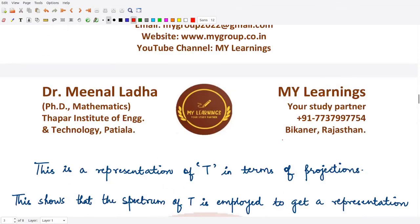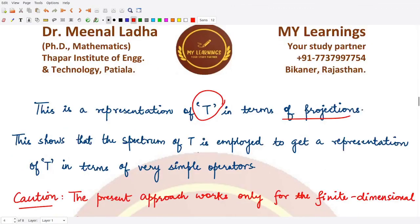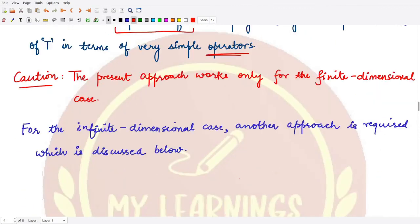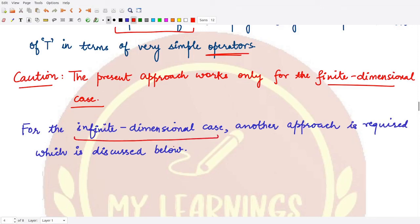This shows that we can represent the spectrum of T in terms of simple operators — the projections. We have worked out the finite-dimensional case. In the infinite-dimensional case, the problem is more difficult and further discussion will be required. That is it for this video — thank you for watching.